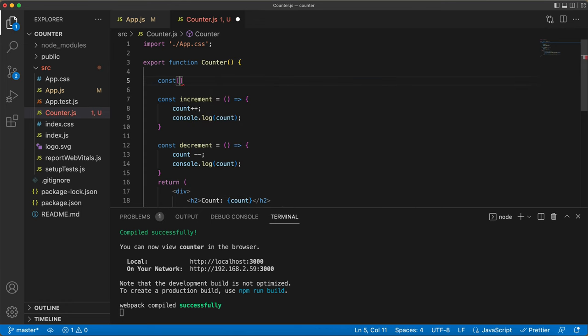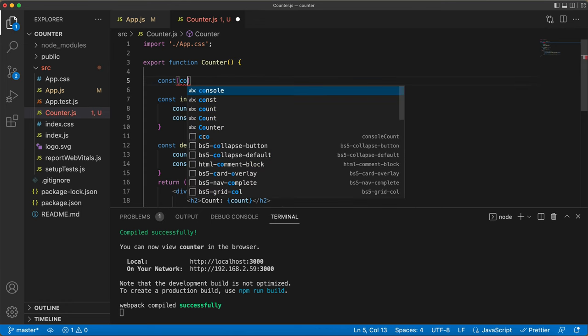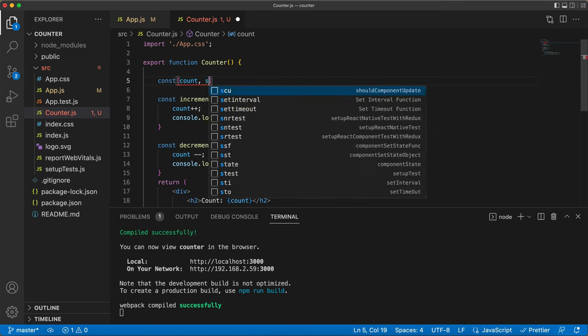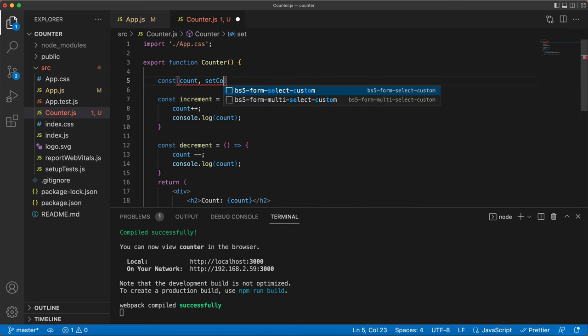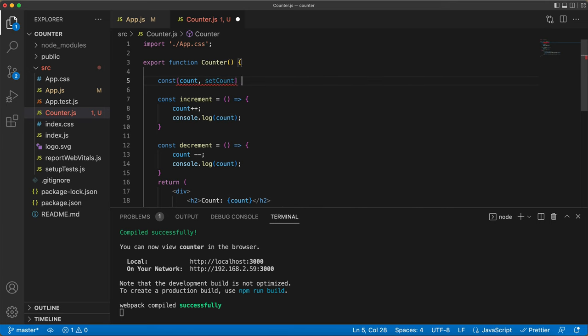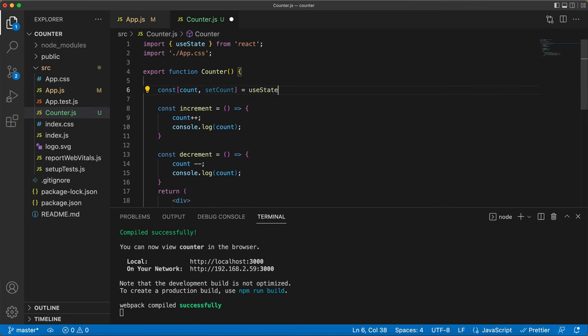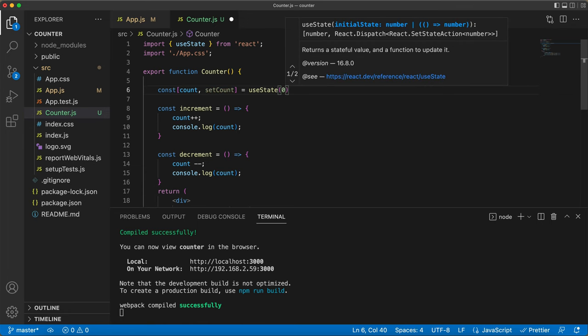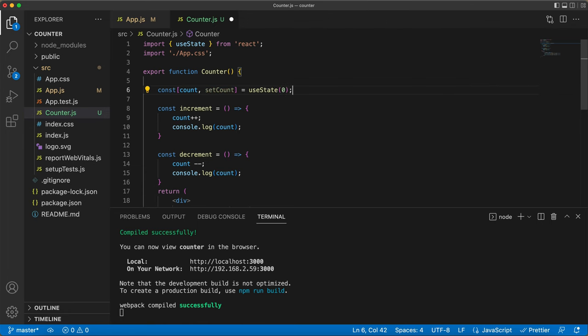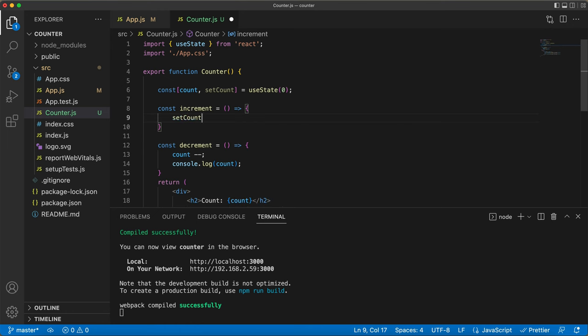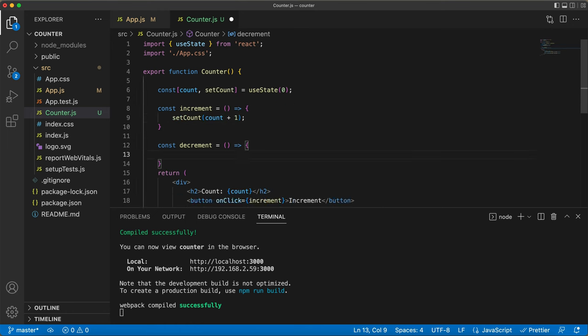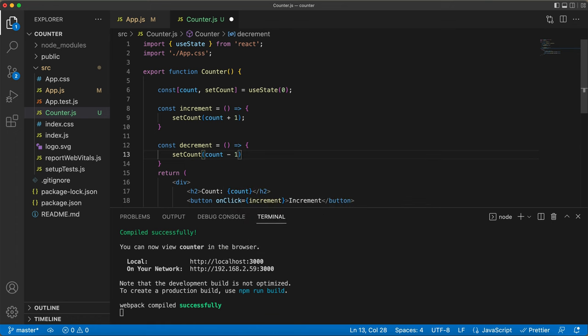We are setting up a counter that starts at 0 and giving it a way to increase or decrease the count. And guess what? When I added useState, VS Code automatically imported the useState for us on the top. SetCount is our function for updating the count variable. And we are adding it to the decrement function too.